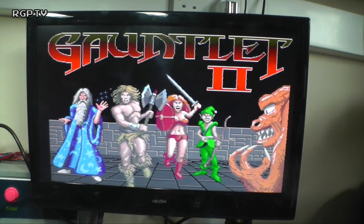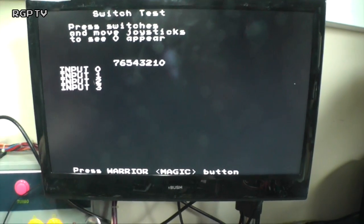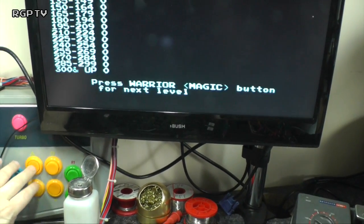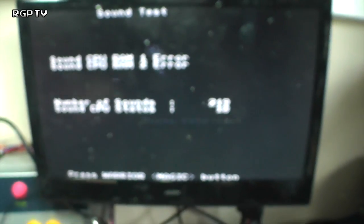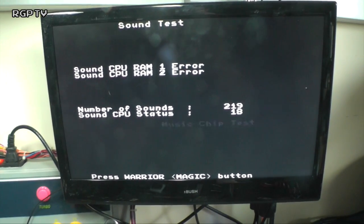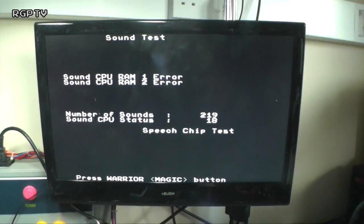I'll find the button to switch into test mode - you get your white screen, and it goes through the switch test, and then through the play field test, motion object, character RAM, color test, background convergence, and so on. Here we go - sound CPU RAM one and RAM two error. That's the first thing I came across when trying to fix this board.